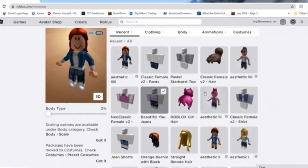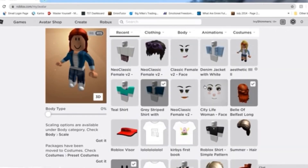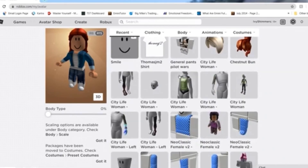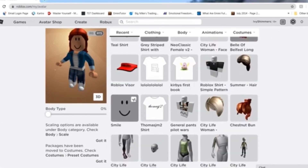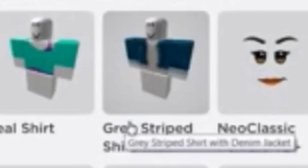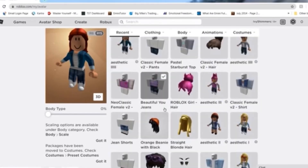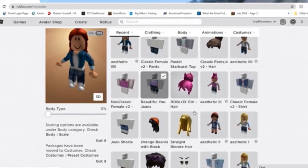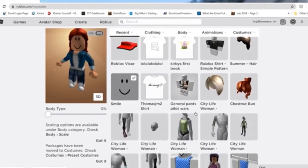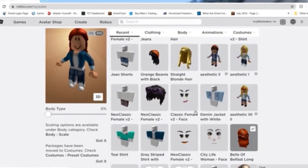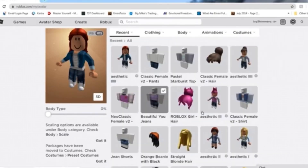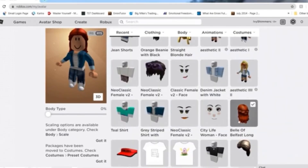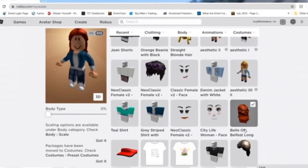This one is quite an easy one — it's made with all the casual things I think most of us already have when we get into the game. It's made with Gray Striped Shirt with Demon Jacket, Beautiful U Jeans, the Classic Smile, and the Belle of Belfast Long Hair.